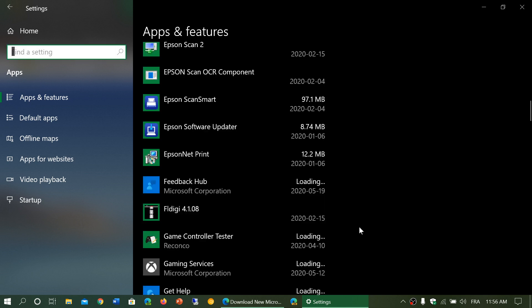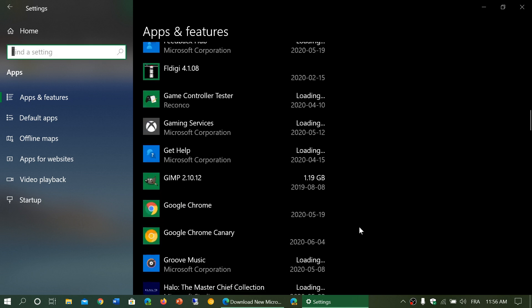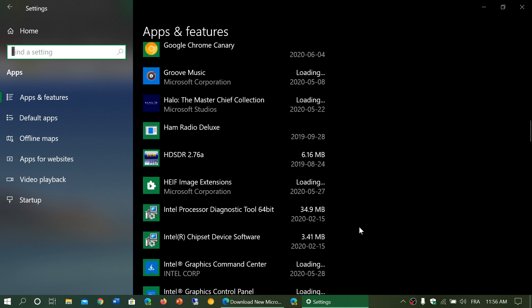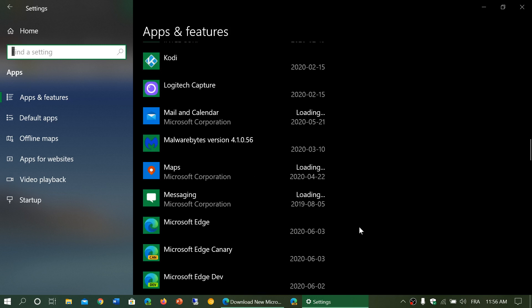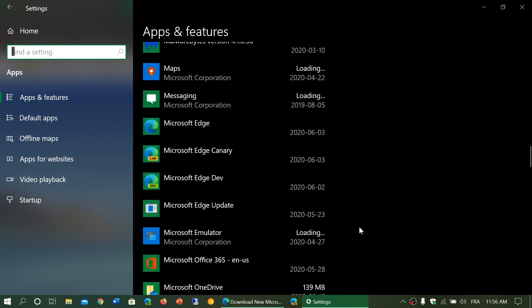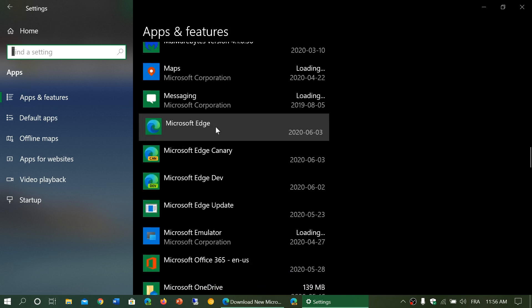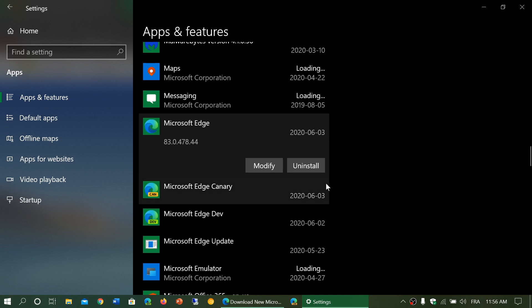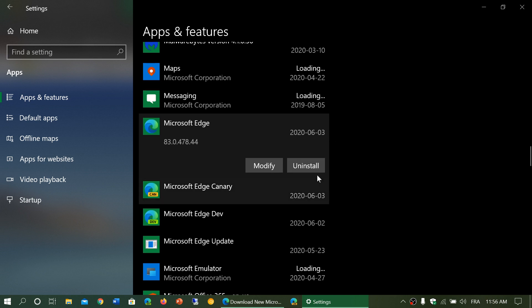If I look at the Microsoft Edge here in the apps, there is an uninstall button. So I don't understand people saying that they can't uninstall it. I see here that the uninstall is right there.